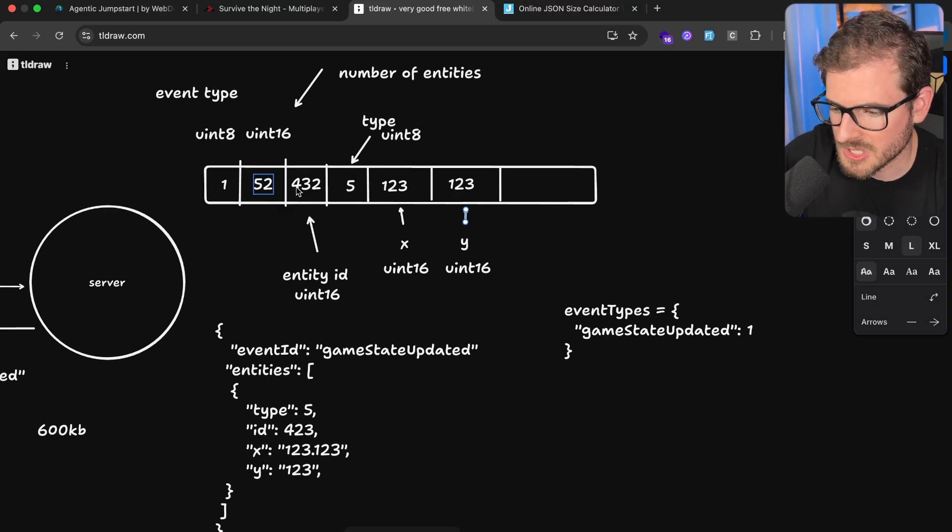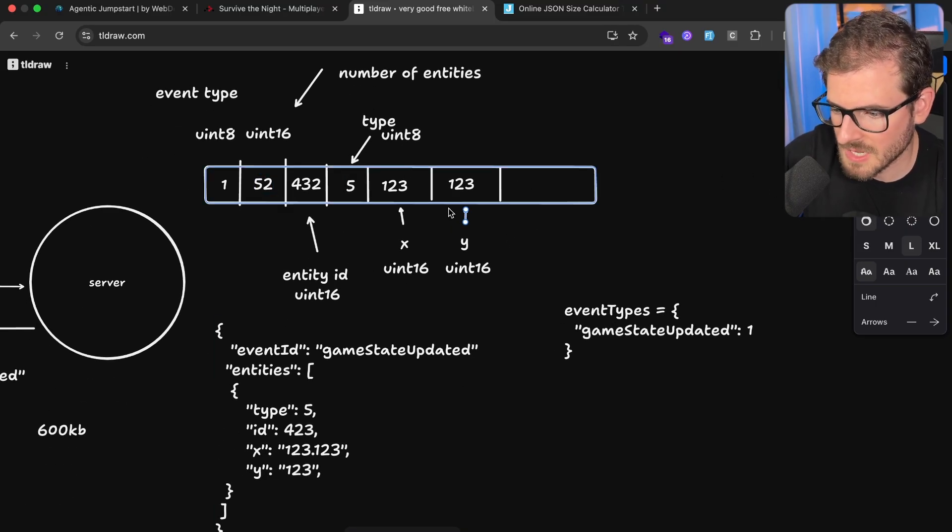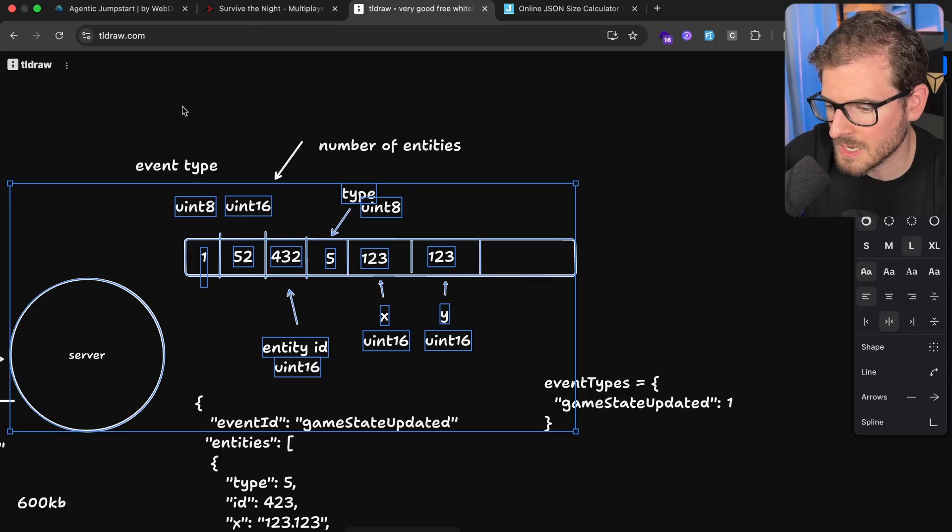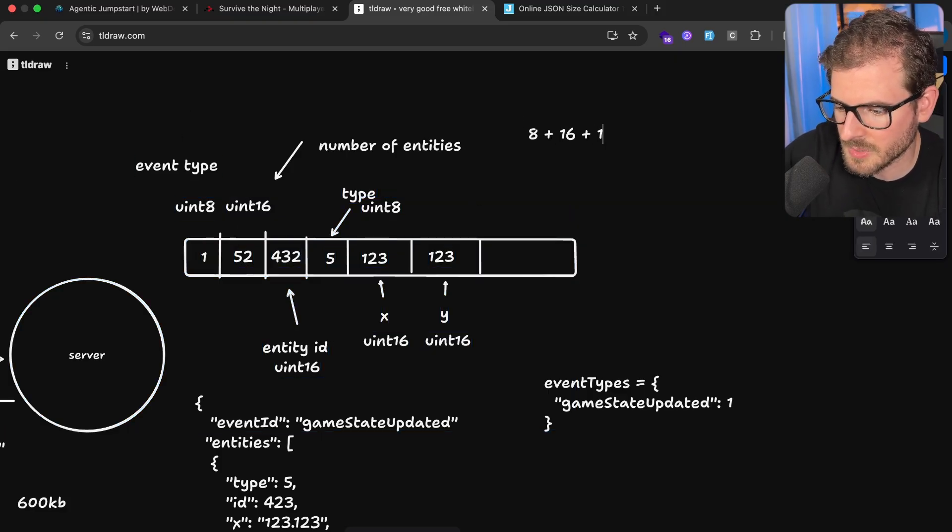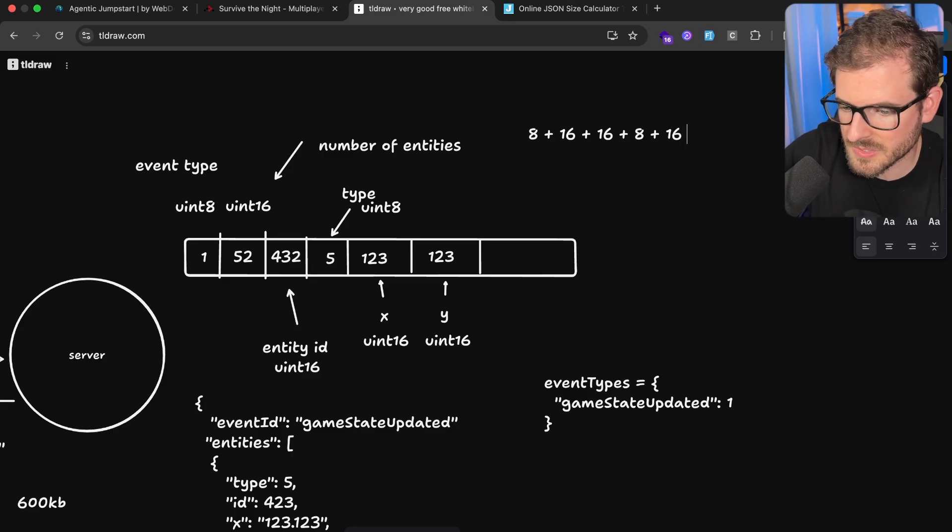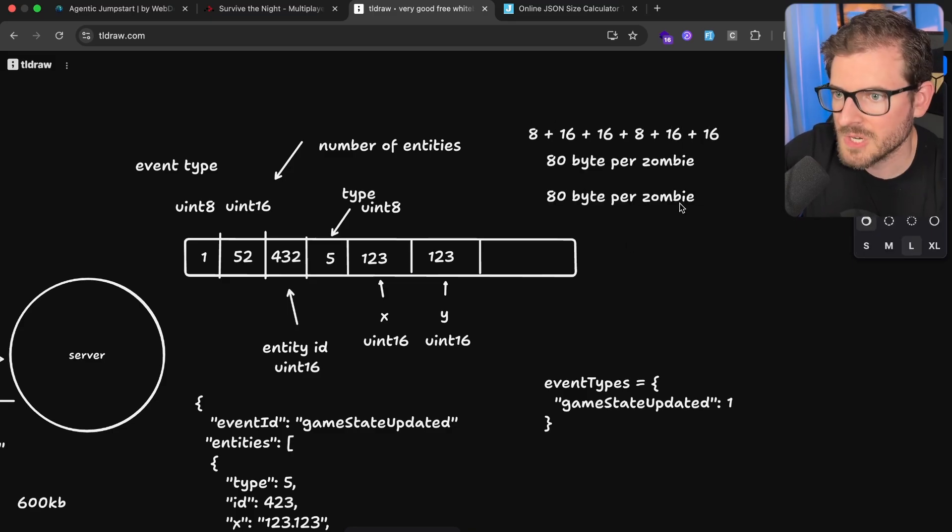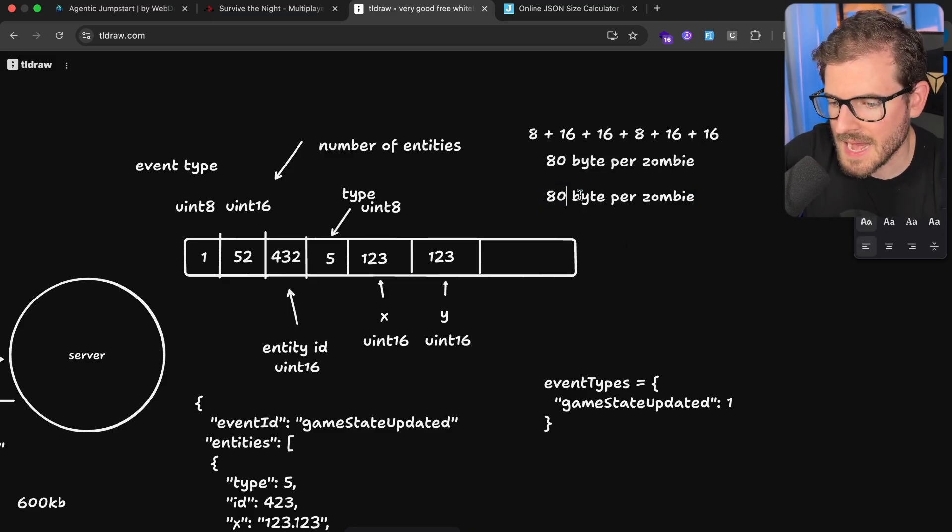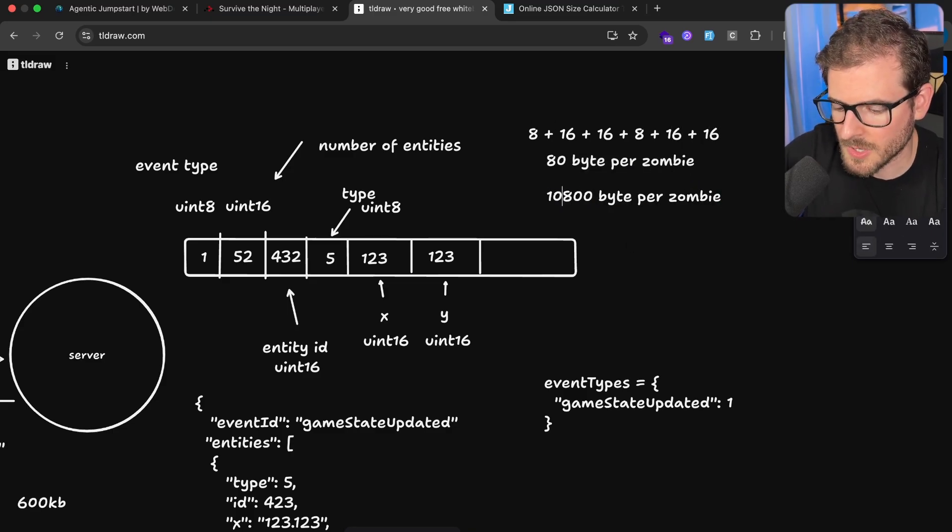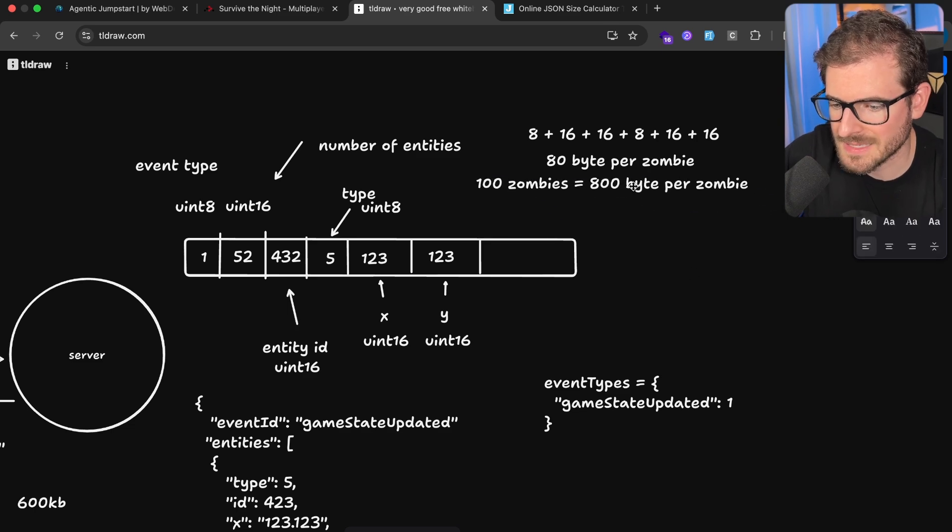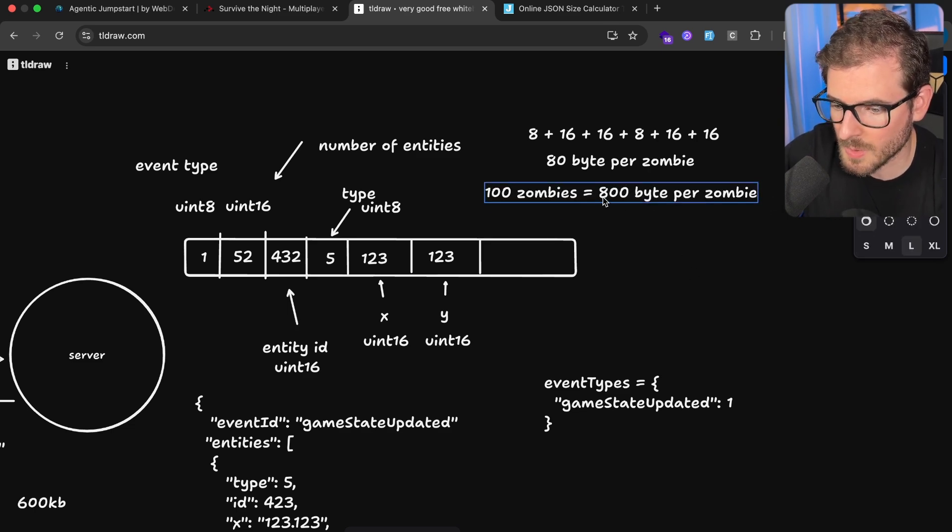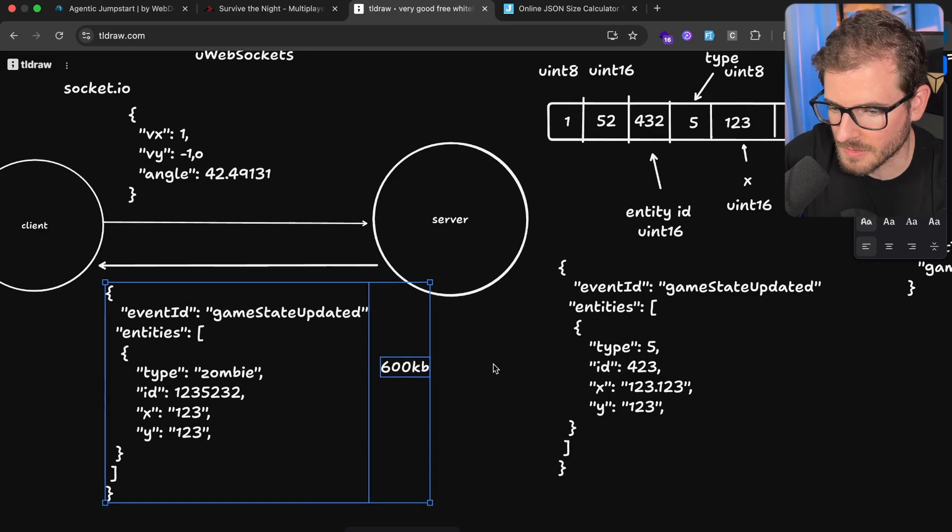And you basically just have all these encoded when there's a game state update. To calculate how much data you're going to need, you can just add these up. So it's 8 plus 16 plus 16 plus 8, in this case plus 16 plus 16, which eventually ends up being like 800. Like let's say I have 100 zombies, so 100 zombies equals like 800 bytes per game tick, which is much lower than the 600 kilobytes I mentioned over here.